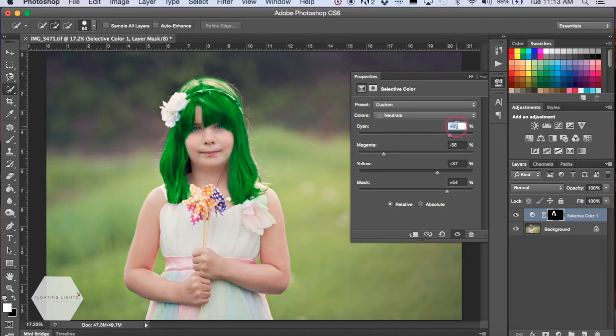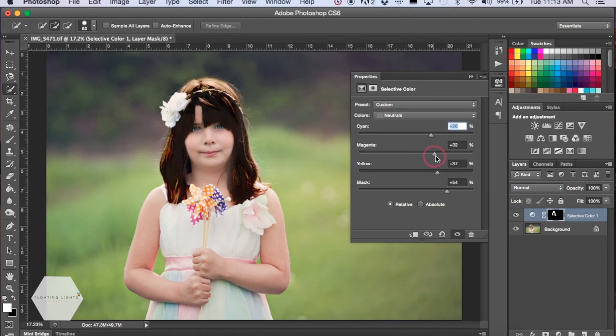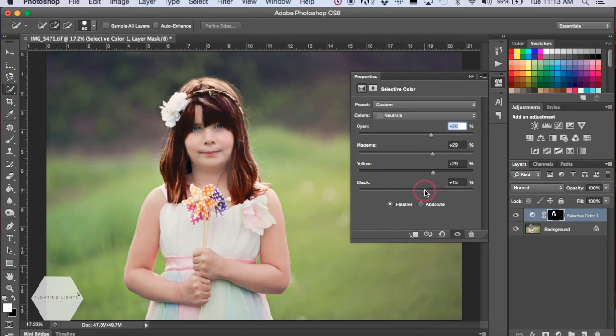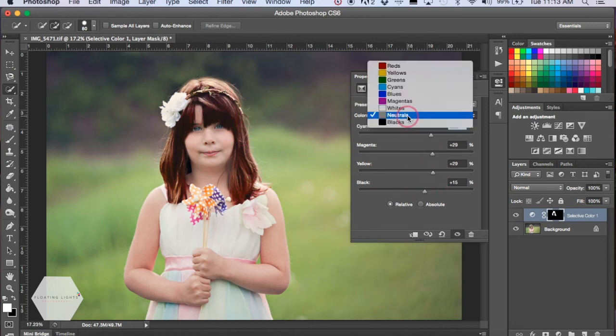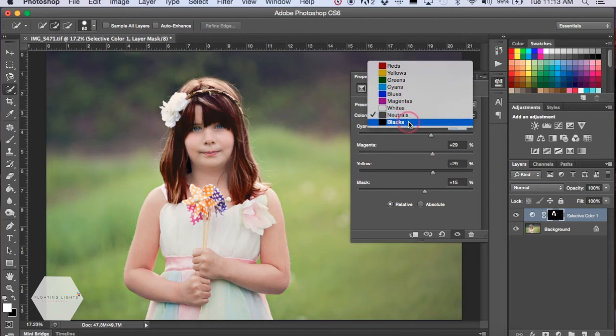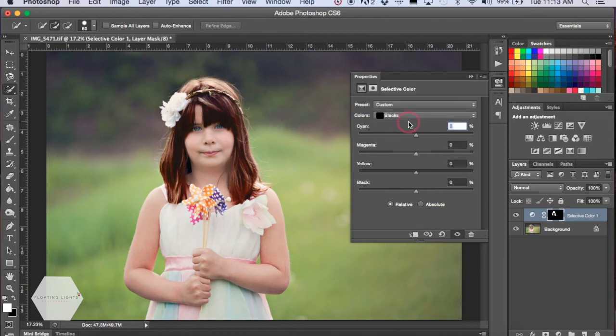I'm just going to adjust these sliders a bit to give her a little bit of darker hair. That is more of a natural color there that I like, so I'm going to do that. And then I'm actually going to adjust the blacks a little bit too.